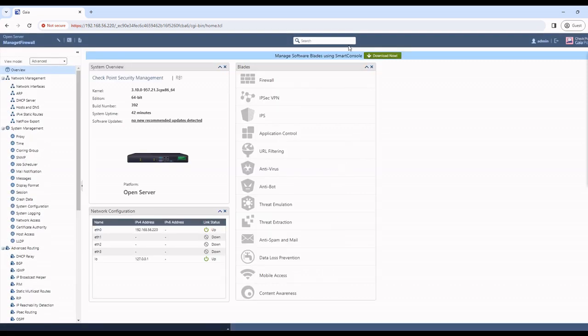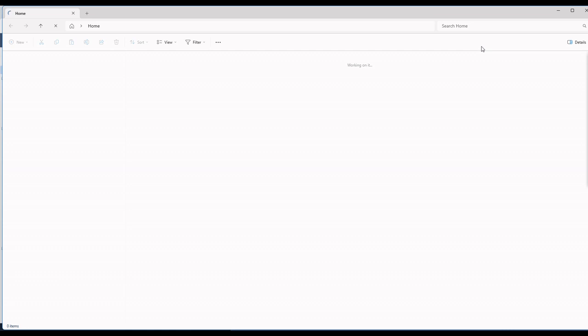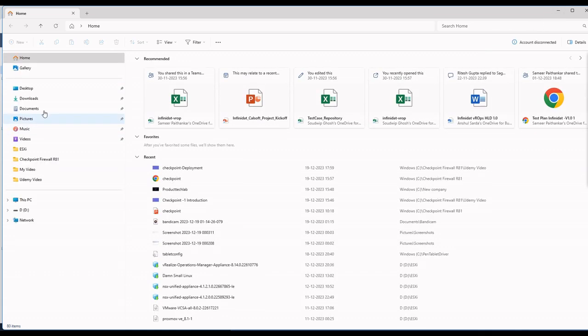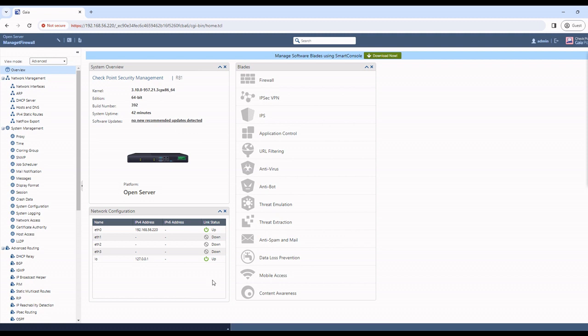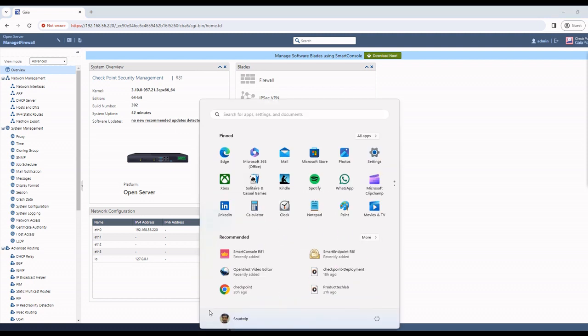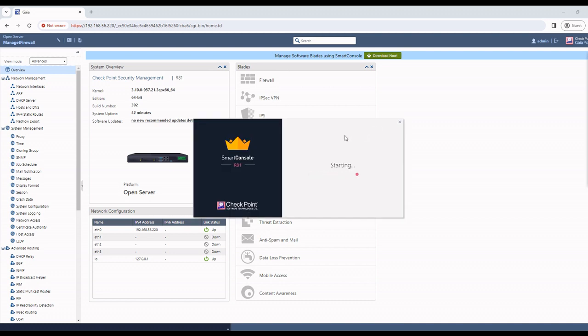The system requests the smart console download. You can download it now, but I already have it installed. You can see the smart console application. This smart console application is already installed in my system, so I will just open the smart console. You can see smart console R81.